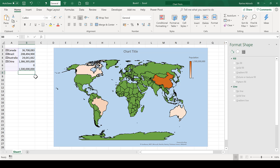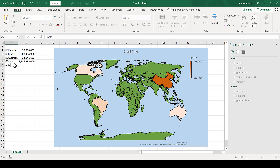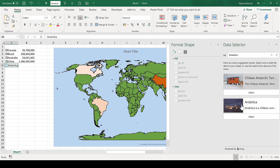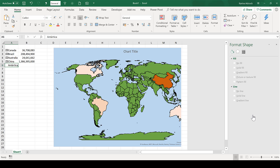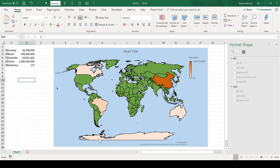The next thing I'm going to do is delete this and add in another country: Antarctica. You can see I have a question mark here, which means it's having trouble finding this location. So I'm going to click on the question mark, which opens up the Data Selector pane. We can see it's found two places with the name Antarctica — I'm going to select this one. Now it's identified this as a country, I can add in its population, and then this region down here has changed color.